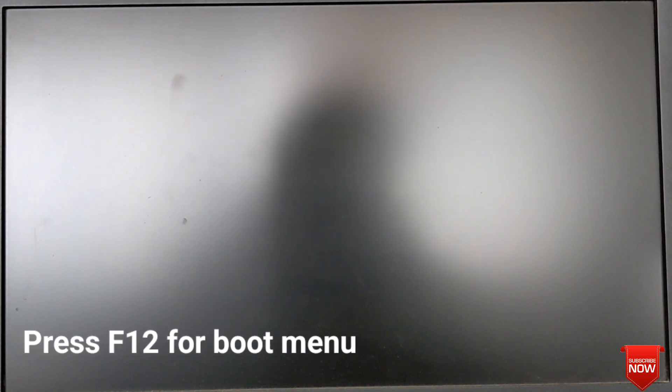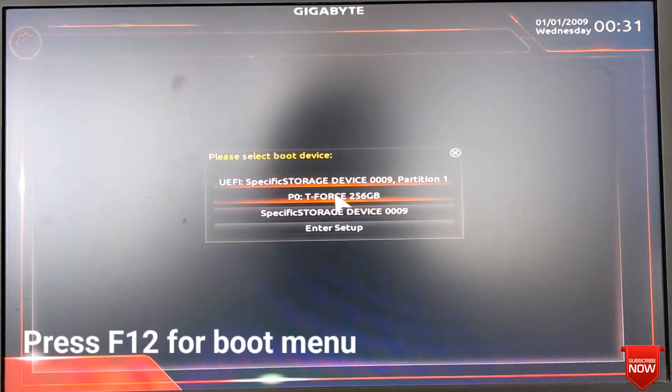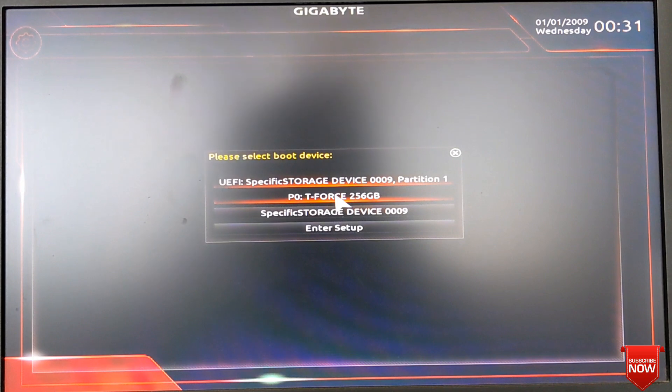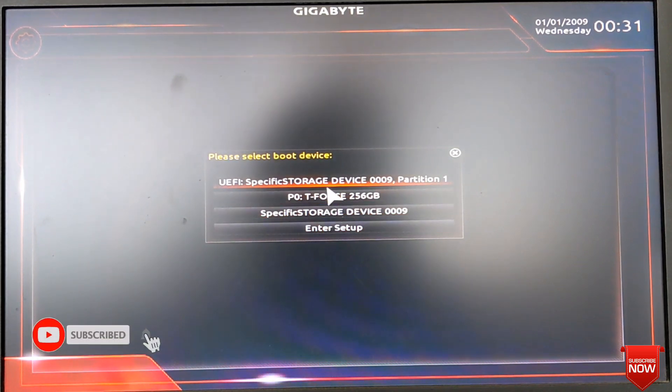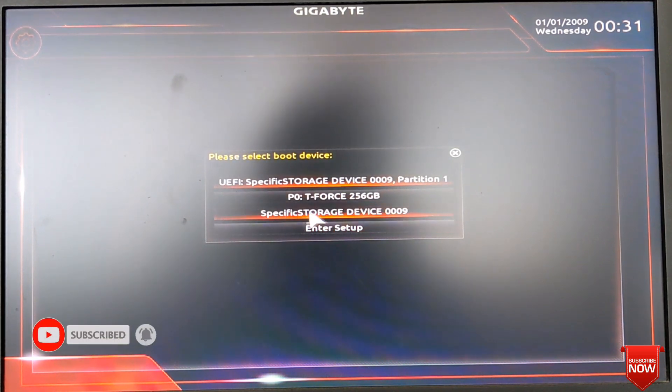Hello viewers, hope all of you are well. In this video I will show you boot menu settings on the Gigabyte A520M motherboard. For that, press F12. After coming to the boot menu settings, you can select either UEFI or Legacy.